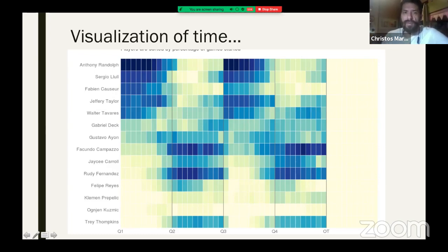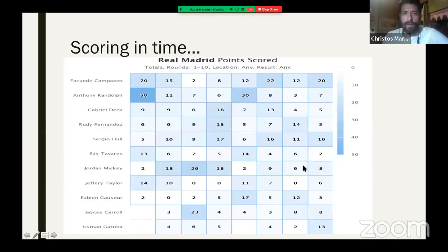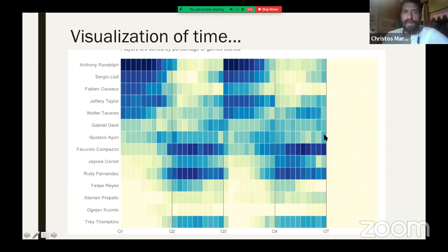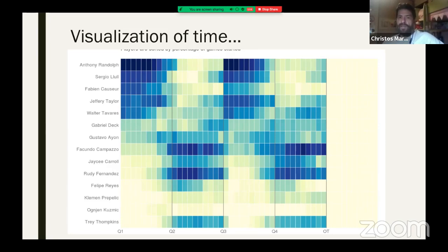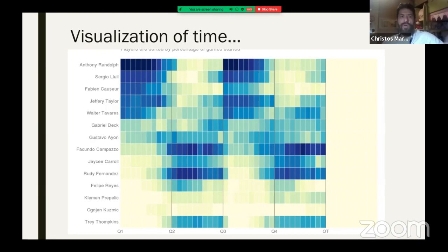Who were the closers for Real Madrid? Campasso — second and fourth. Rudy — second and fourth. Trey Tompkins — second and fourth. And maybe a little Ayon or Tavares, with others interchangeable. So three players were key closers for Real Madrid in the last minutes. Jesse Carroll never started but played a little in the second quarter and more in the fourth. By looking at this visualization for one minute, you understand the rotation and chemistry of Real Madrid. A few years ago we never had this, and it's only possible because of play-by-play statistics — everything shown so far comes from play-by-play.